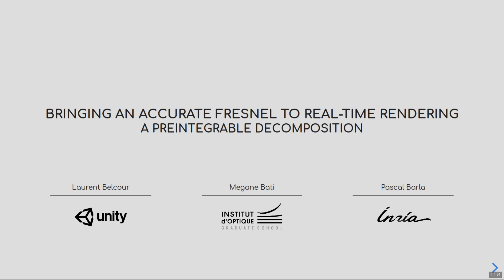Hi there! My name is Laurent Belko, and I'm a research scientist at Unity Technologies. In this video, I will present the solution we developed to bring accurate thermal reflectance to real-time game engines. This is a joint work with Megan Batty from EOGS and Pascal Bala from INRIA.